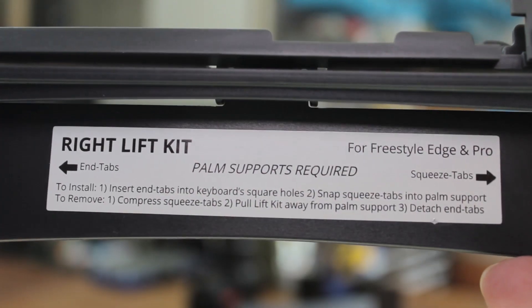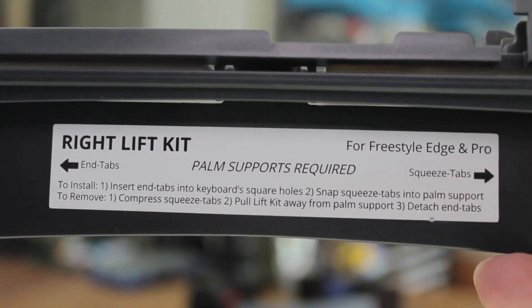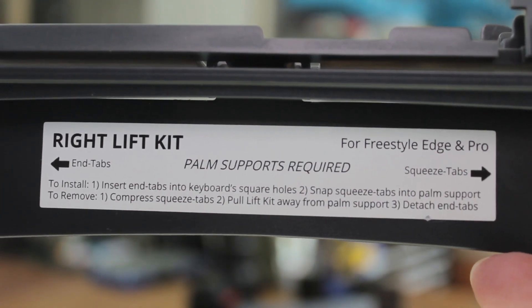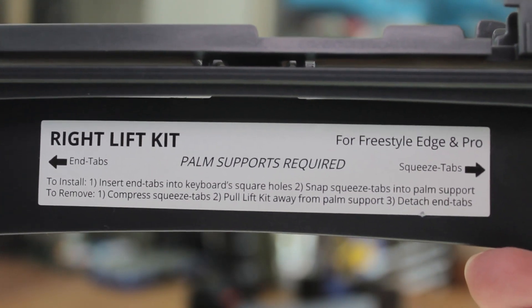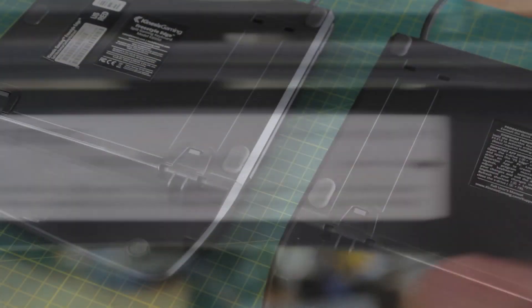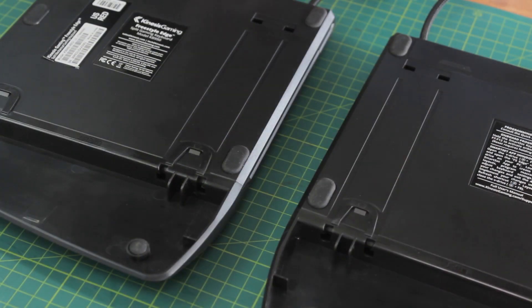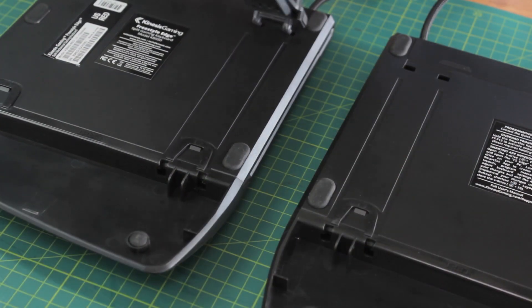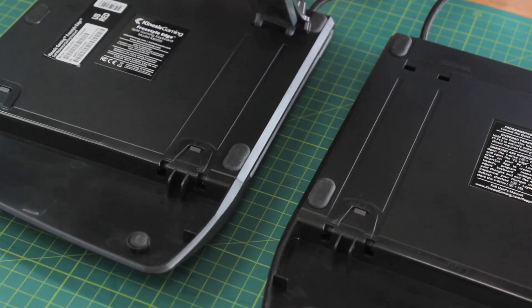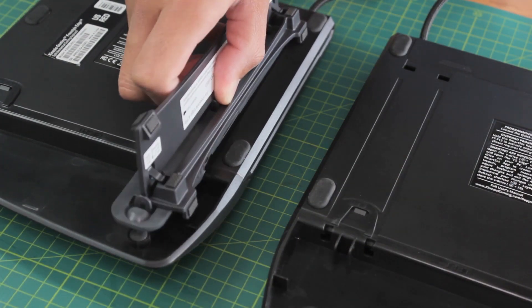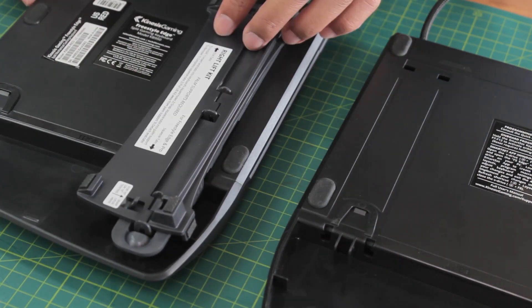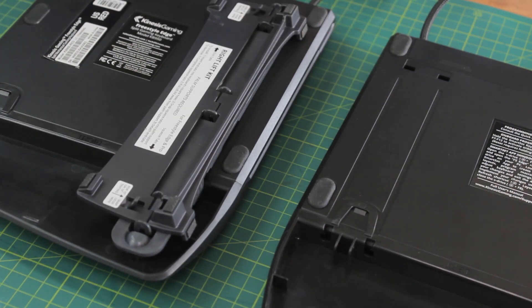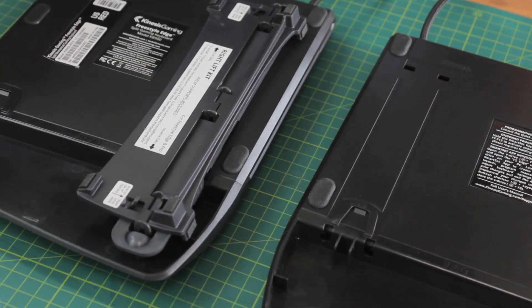To use the lift kit, we have to have the wrist rests attached, and these are also very easy to attach. On each piece there are instructions and a label denoting what piece goes on what side.